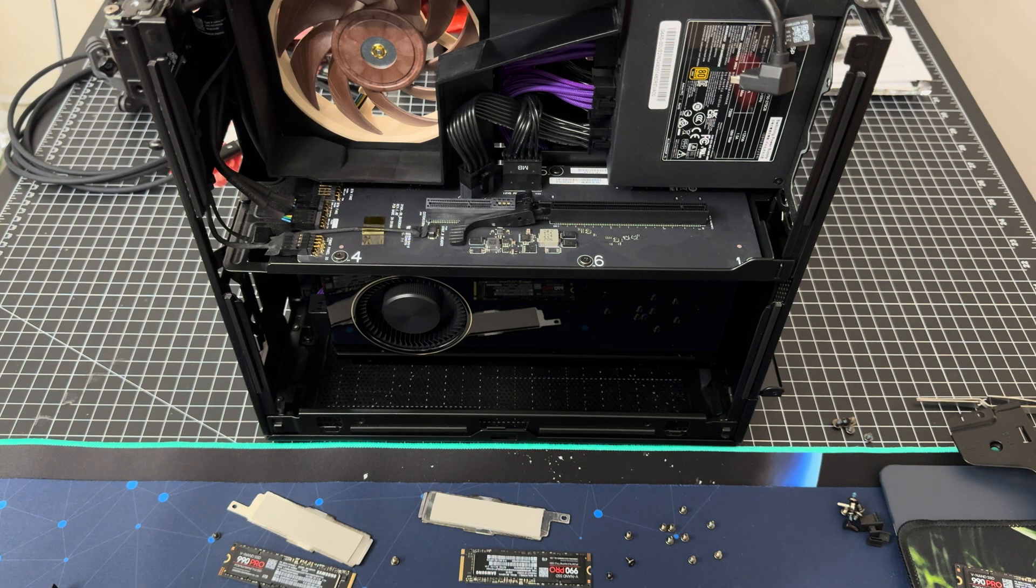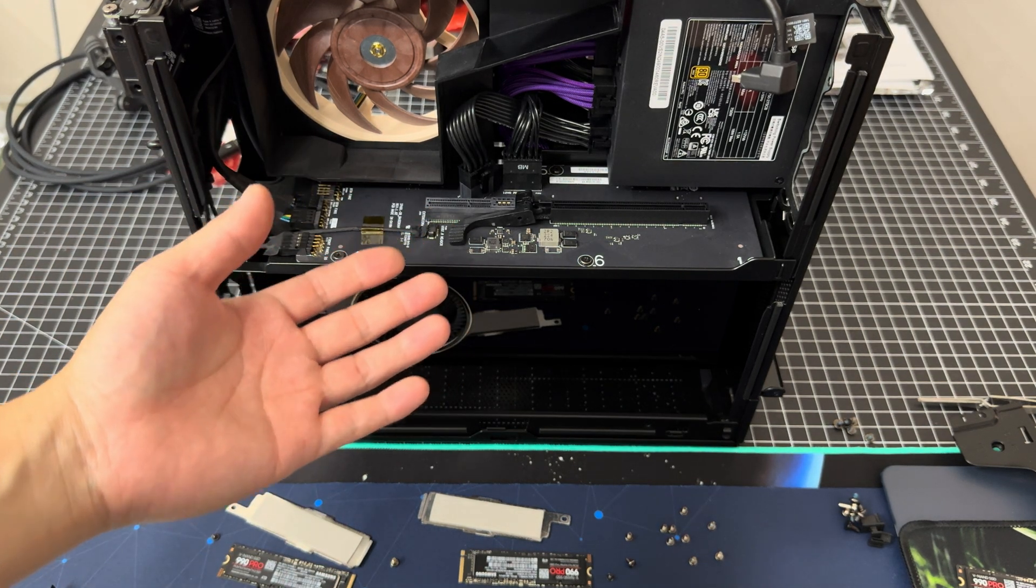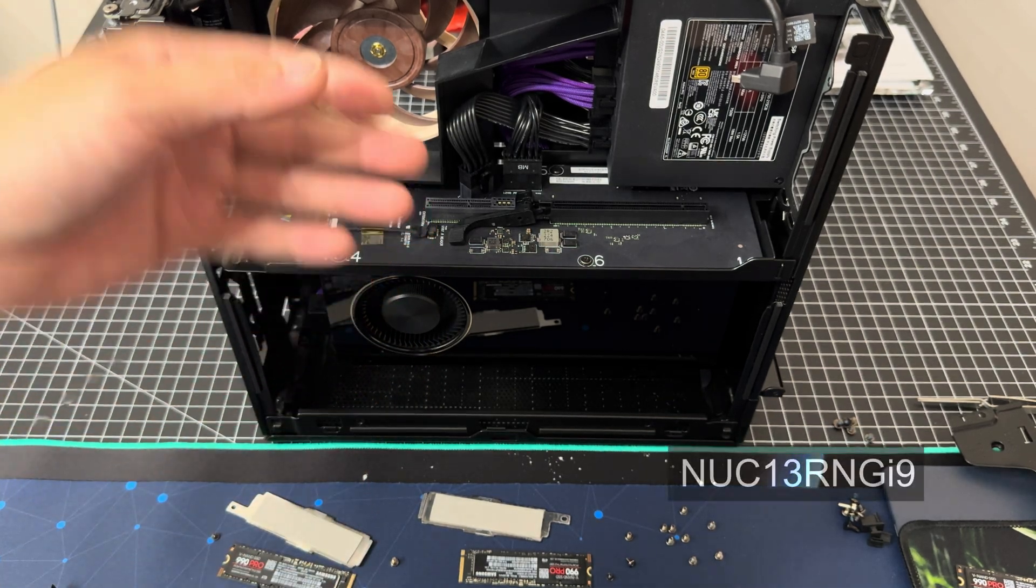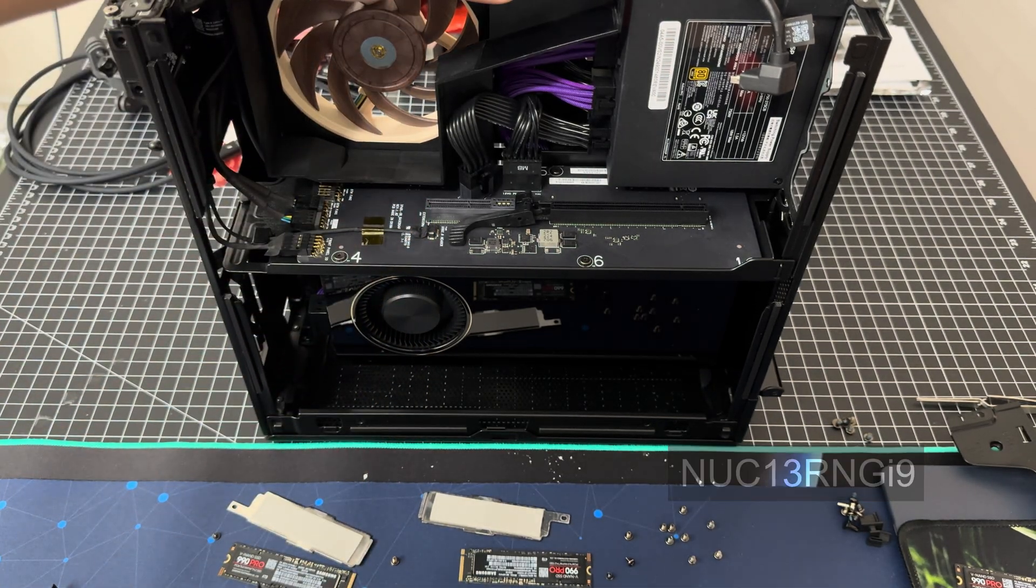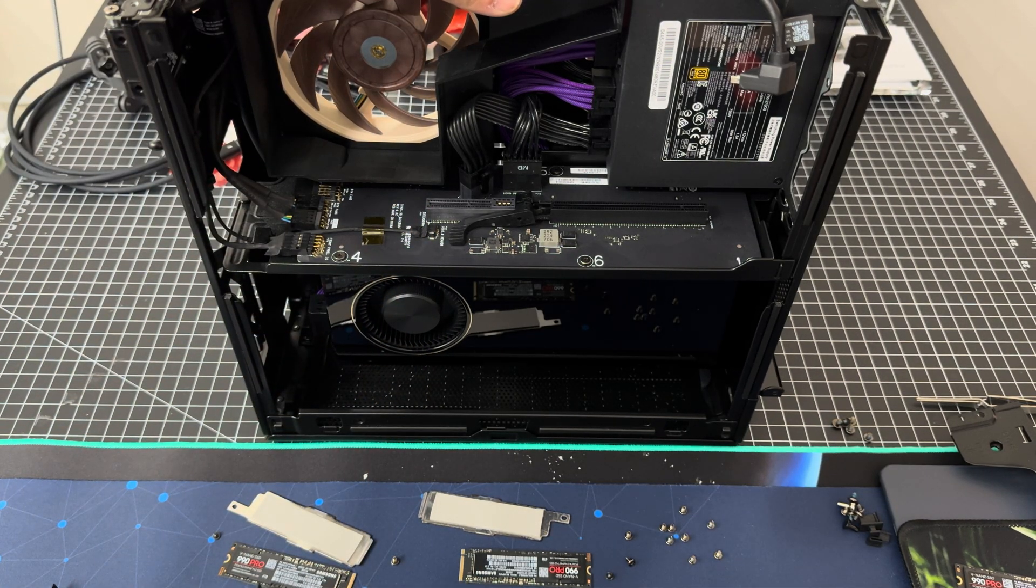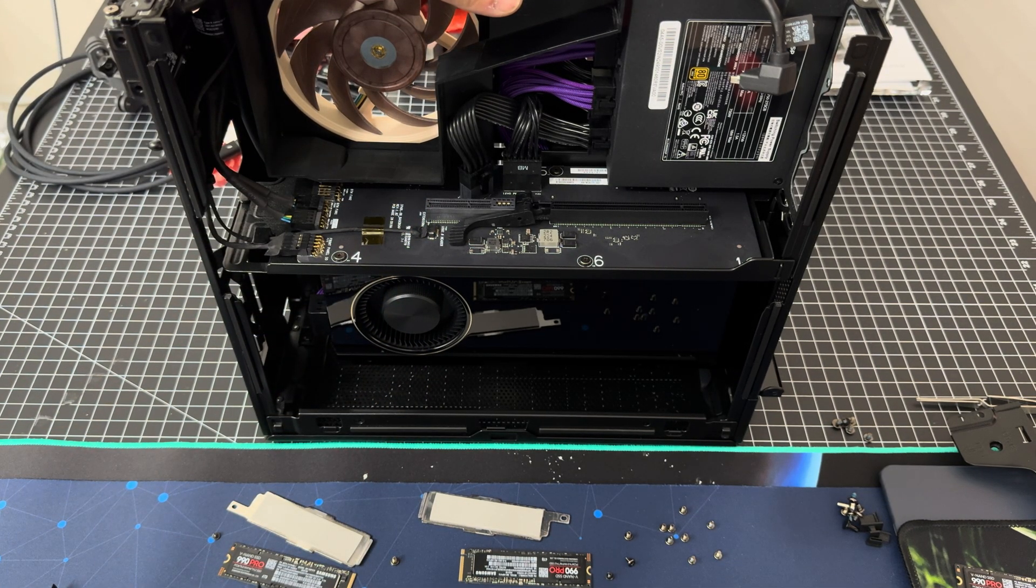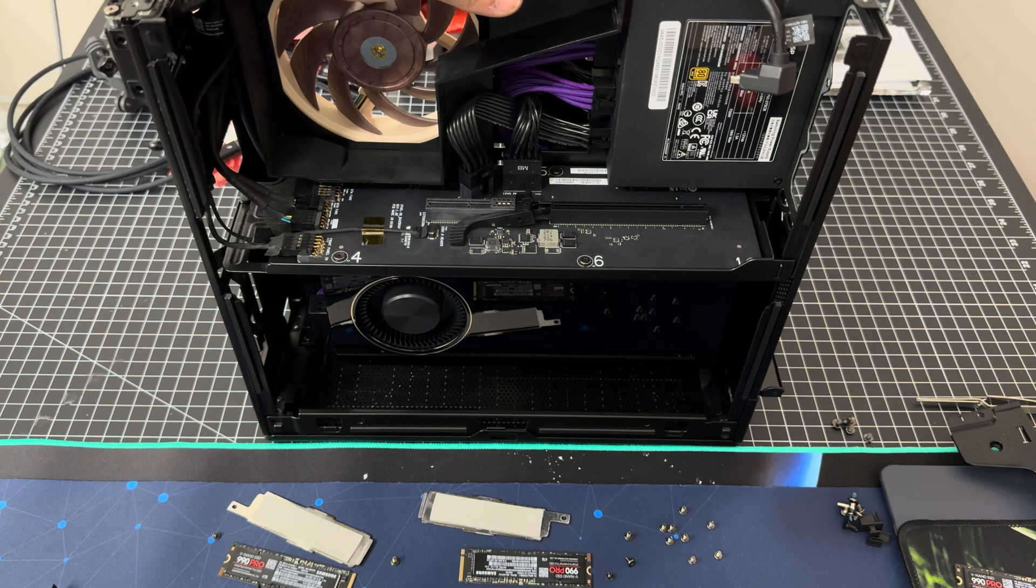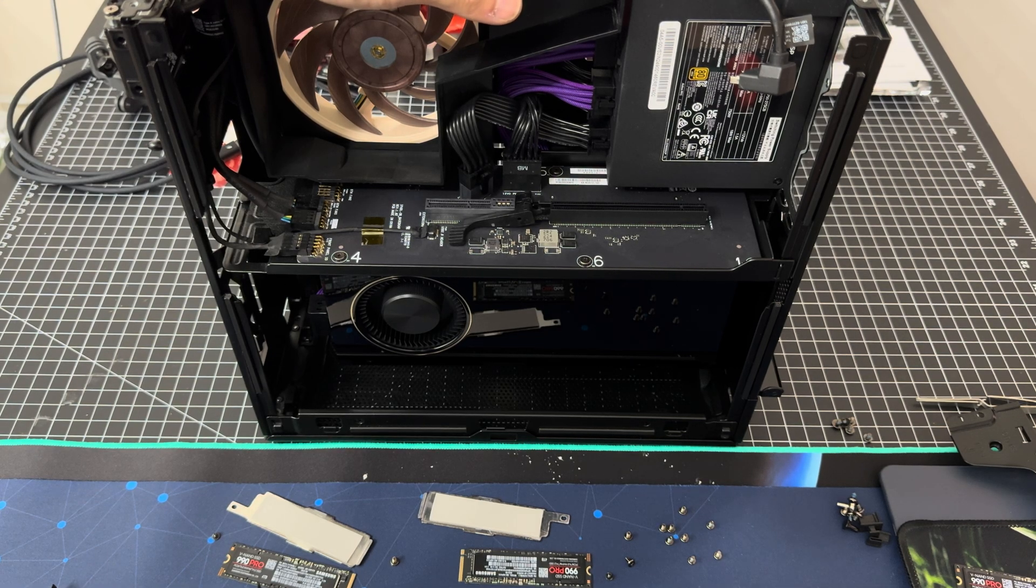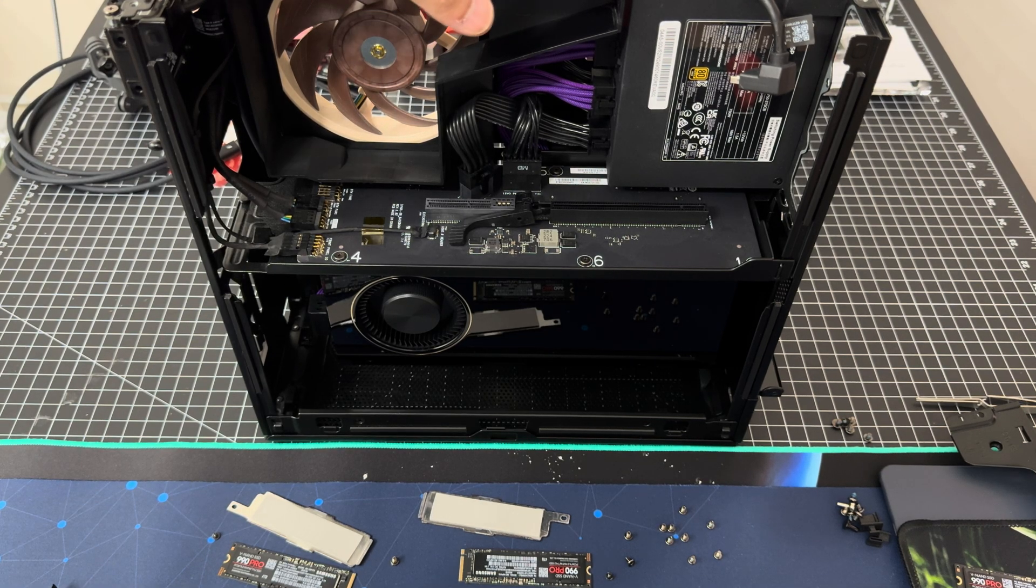Hello everyone, this is the Intel NUC13 Extreme i9 edition and I really like this box. I'm going to talk about some issues and of course one critical flaw that I'm going to try and attempt to fix.